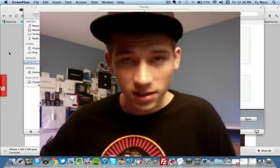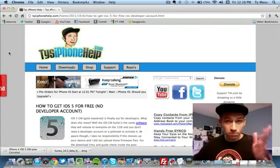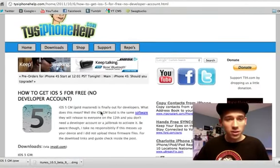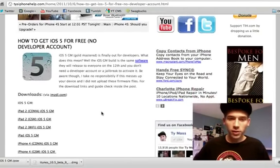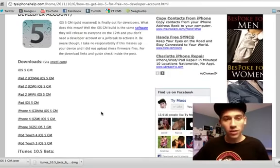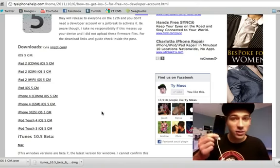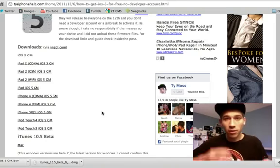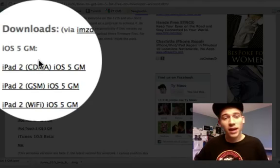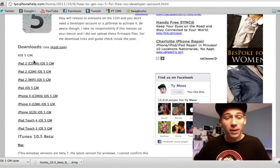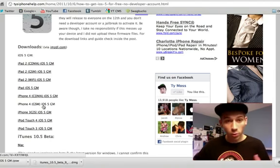First off, you're going to need to go to my website, tiestheifoneup.com — I'll have a link below in the description. Click it and this is what the page should look like. It says how to get iOS 5 for free, no developer account. What you're going to want to do is download the firmware for your device. I'm actually getting iOS 5 on my iPhone 4 GSM. GSM is AT&T and CDMA is Verizon, so make sure you download the correct one for your device or it's going to mess up.